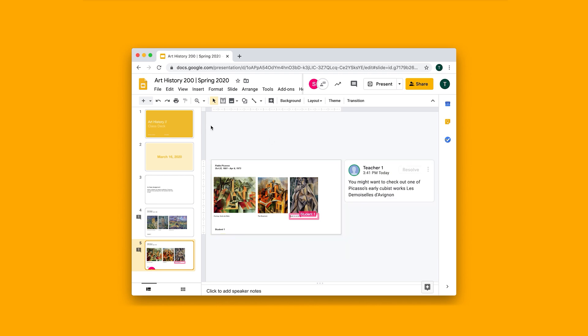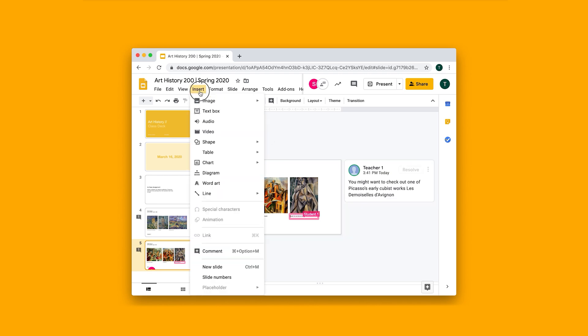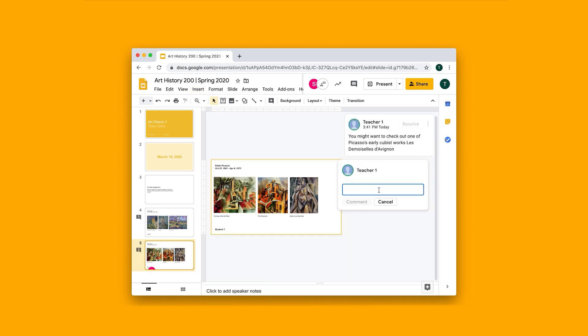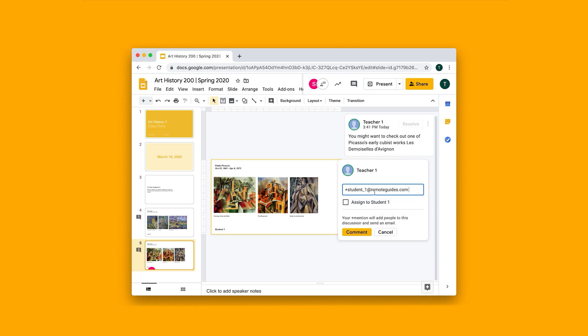Or I could also, there's this neat commenting feature that lets you add an add sign and then choose a student specifically to send a comment to that person. So let's assign a comment to student one.